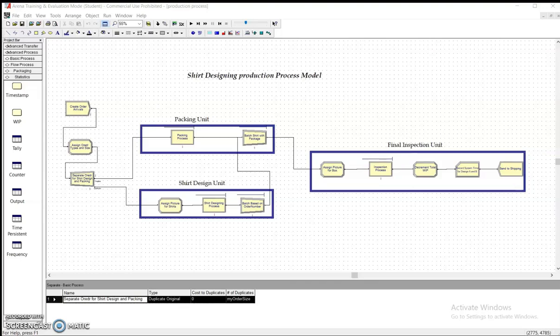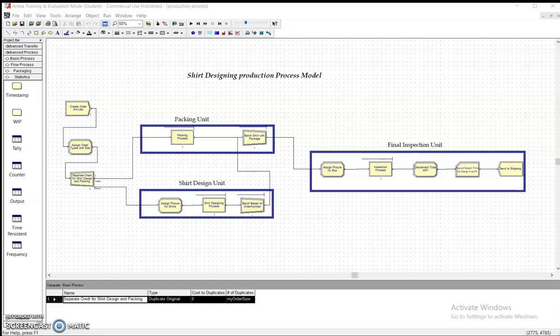Hello everyone. This is an Arena simulation module for shirt designing production process of an apparel manufacturing company. Production orders for shirts arrive to a shirt making facility according to an exponentially distributed interval time with a mean of one half.